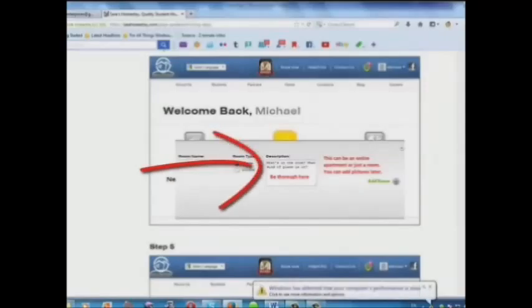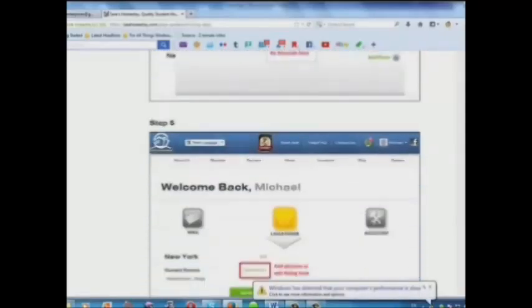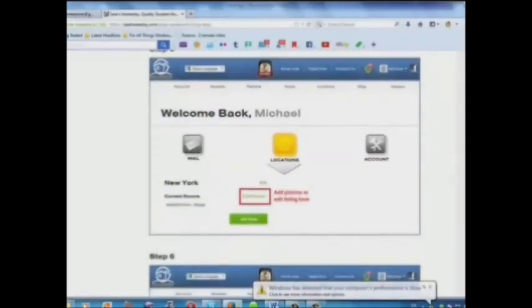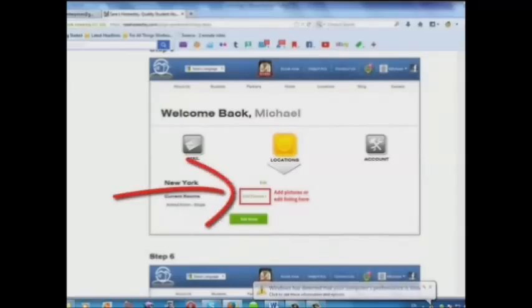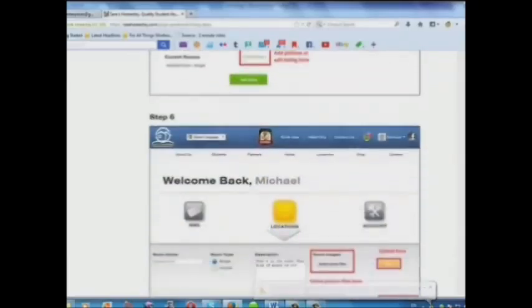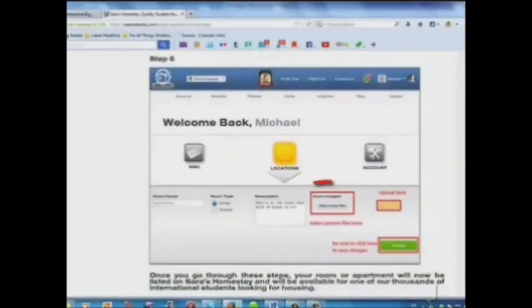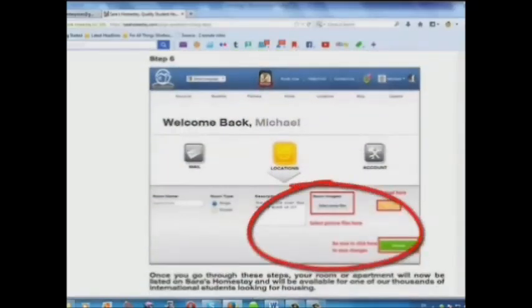Step 4: Add a description here. Step 5: Add pictures or edit your listing here. Step 6: Select your picture files and upload here.